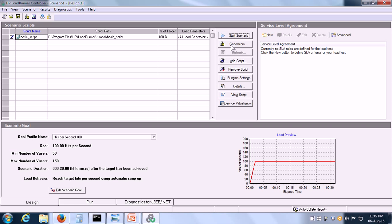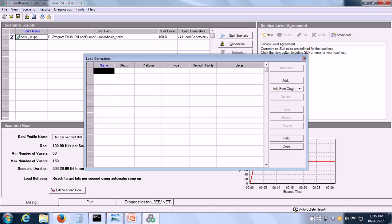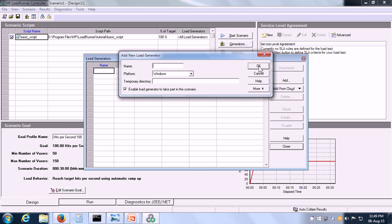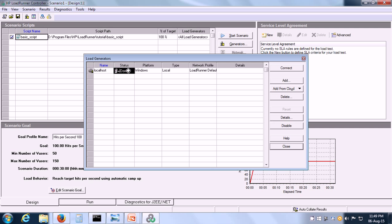First, we need to set up the load generators. In order to do that, click on the Generators button and we can add the load generators by using the Add button or add the load generators from the cloud. It is possible that the controller runs on a different machine and the load is put from different load generator machines. I am going to click on Add and add my local computer as a load generator, so put localhost and click on OK. The status is being shown as down, so let me make sure that this load generator is available by clicking on the Connect button. Now it is showing as ready and I can close the load generators dialog box.